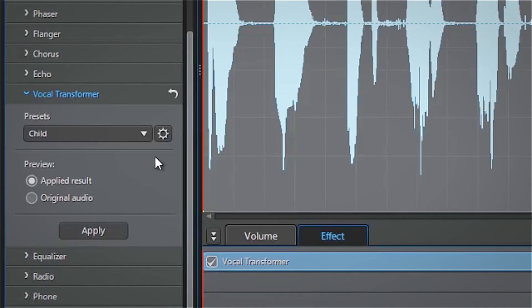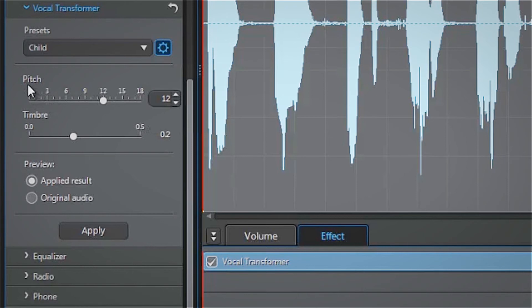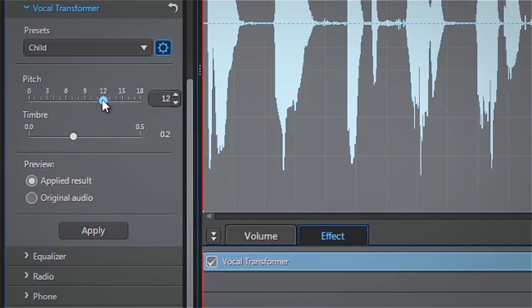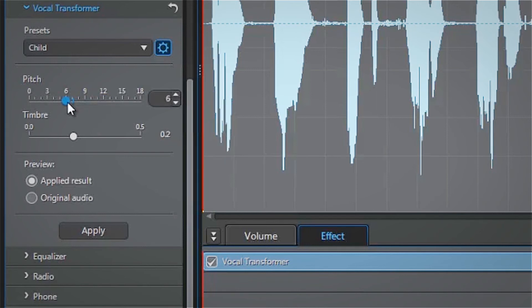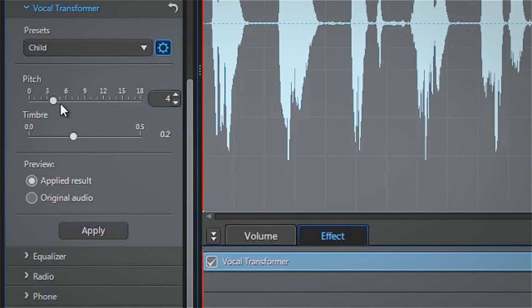We can further modify the voice based on the preset. By clicking the advanced icon here, we are given the option to manually adjust the pitch and timbre of the sound. Since our current pitch is too high, we use the slider to manually lower it to around 4 and press apply.